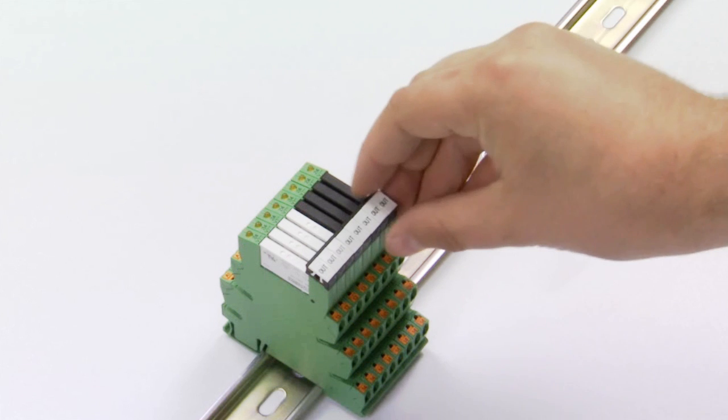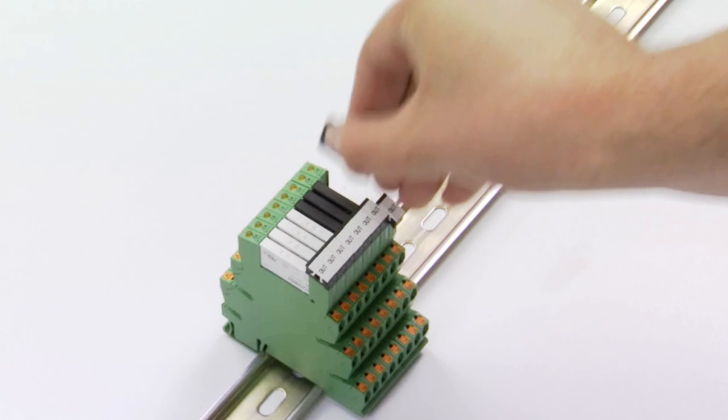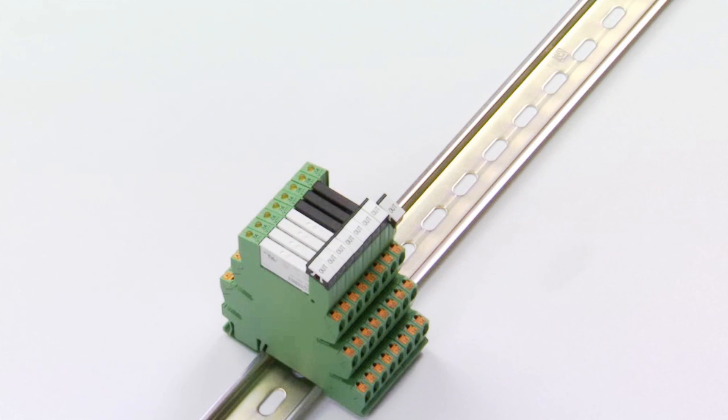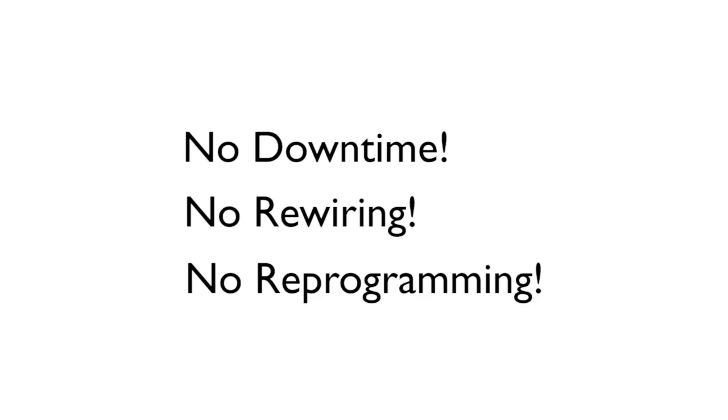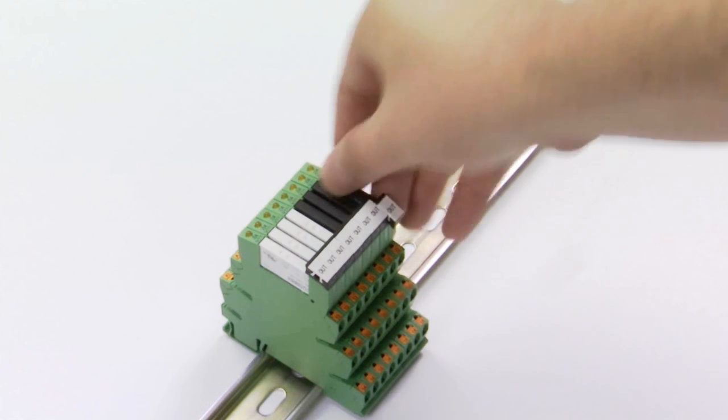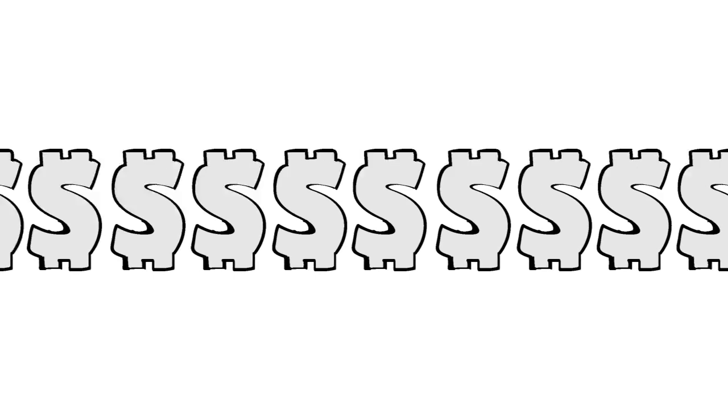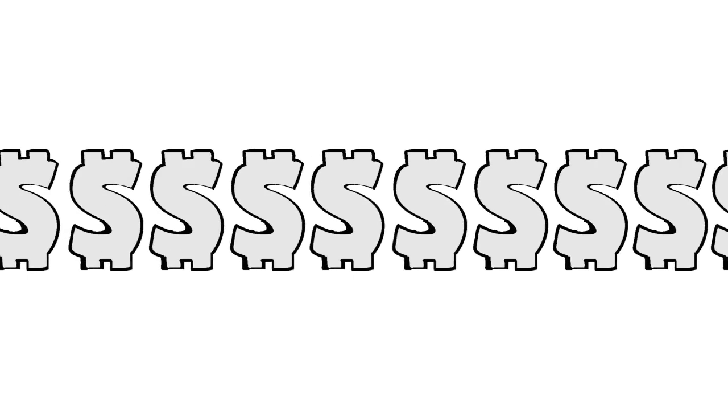Just pop the faulty relay out and pop the new relay in. No downtime, no rewiring, no reprogramming. Just pop, pop and you're back up and running. Keep the money coming baby!